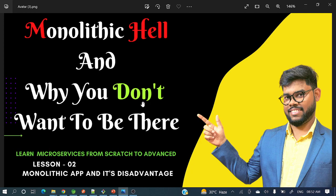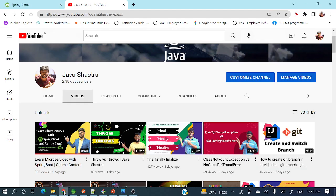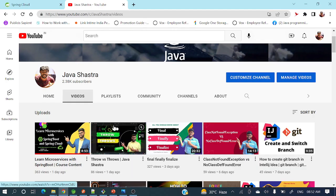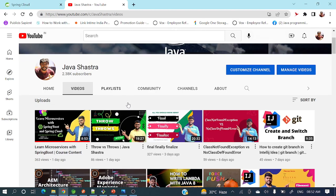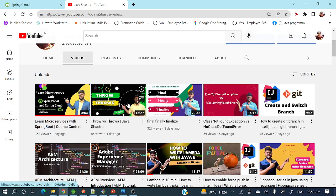Before moving to today's topic, if you have not subscribed to my channel yet, please subscribe and hit the bell icon to get all notifications. I have posted a lot of videos on throws, final, finally, finalize, class not found exception versus no class not found error.